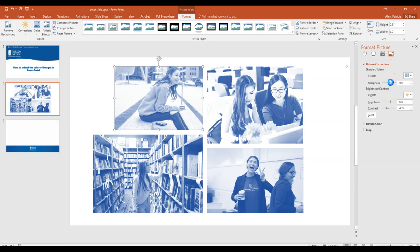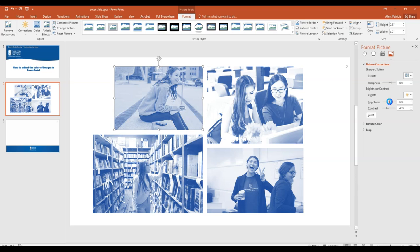This isn't Photoshop, but it does give you some of the kinds of tools that you might be able to access in Photoshop. And that is just a quick tutorial on how you can edit the color in your images in PowerPoint.